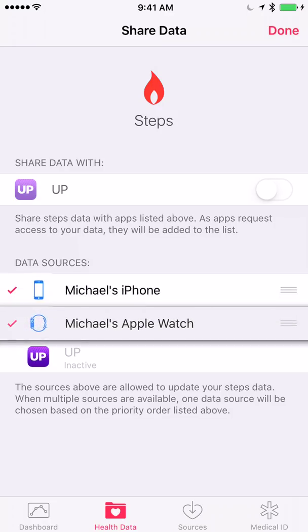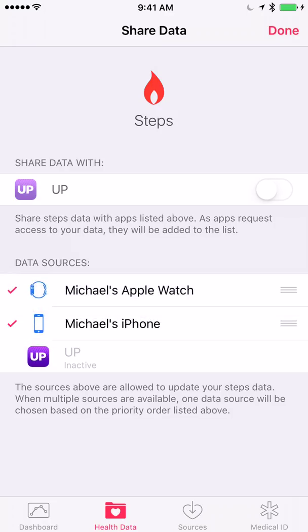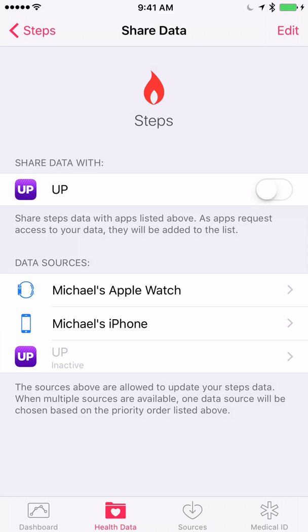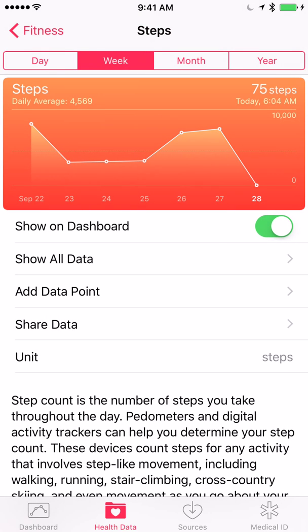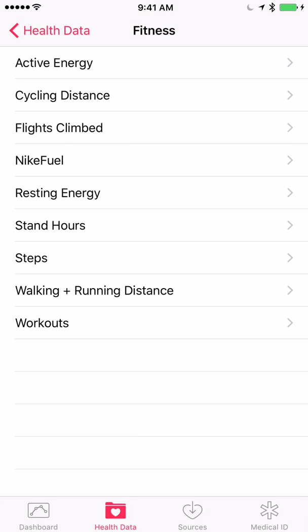What you can do, if you're so inclined, is tap Edit in the upper right and then change the order of devices. So if you wanted the Jawbone UP app to be the priority number one device to report steps taken, you could simply move it up in the list. You can have a different priority for different health attributes — for instance, steps, walking and running distance, and so on — allowing you to define which device you want your data recorded from.